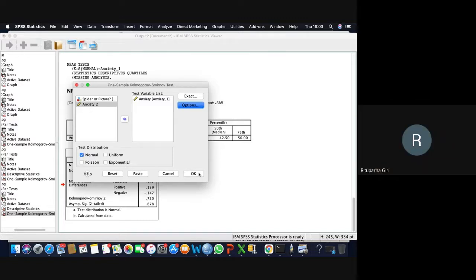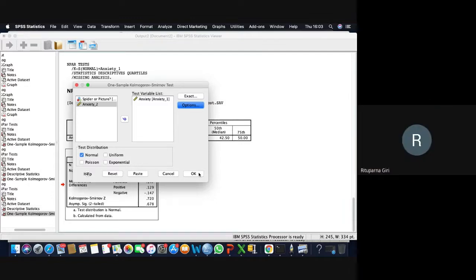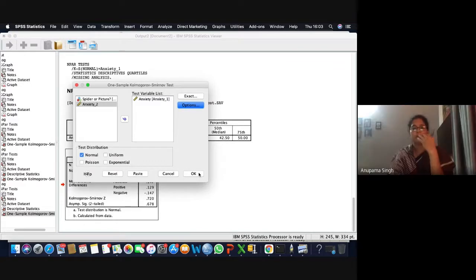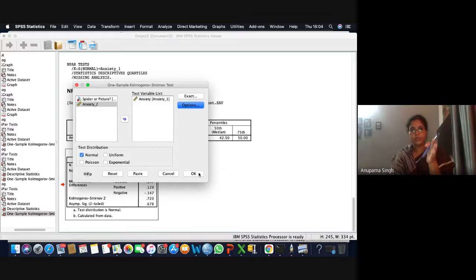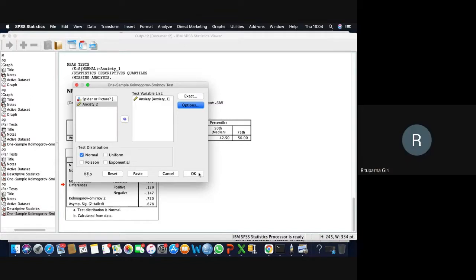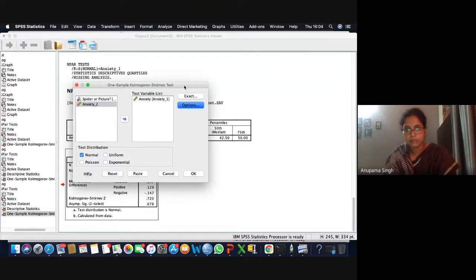A student said their exact option is not active — only the option button is active. The instructor asked which variable they had chosen. The student said they had taken the one-sample KS test with anxiety selected. The instructor said the exact test is not important for you and will never be needed, so you can ignore it. If curious, close and reopen.